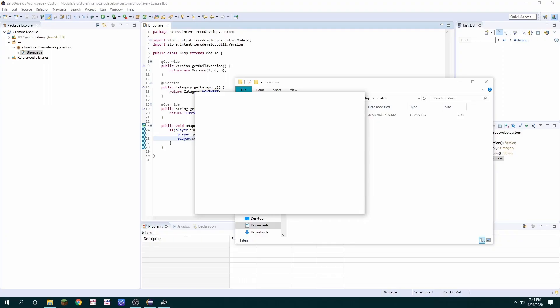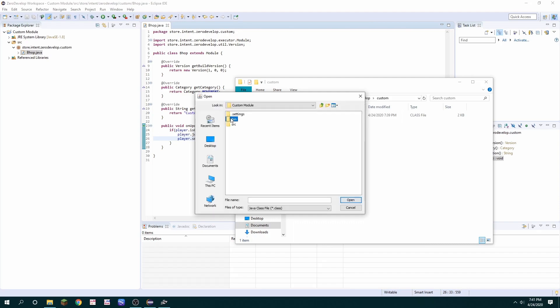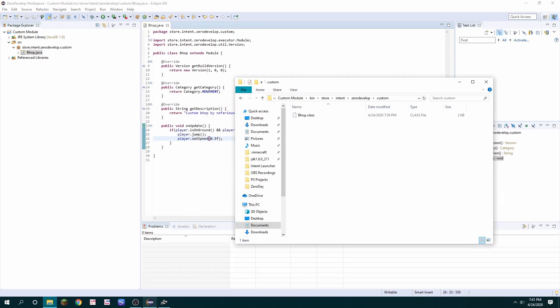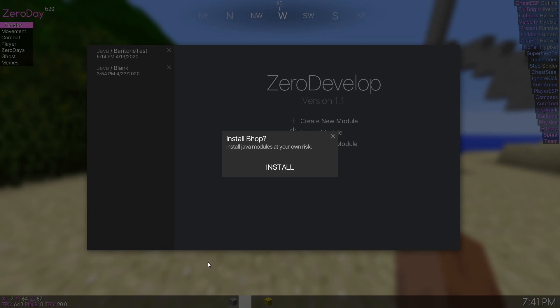It will prompt you the file explorer from where you want to find the same class file. So it's in bin and then all the way in there bhop dot class. When we go back to zero day there'll be a prompt if we want to install bhop.